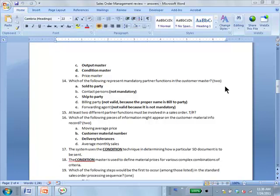'Billing party' is not valid — it's not a partner function. The correct term is 'bill-to party.' What's the difference? Very big difference. Billing party is the party that does the billing: if I bill you, I am the billing party and you are the bill-to party. So you have to read some of these things carefully.